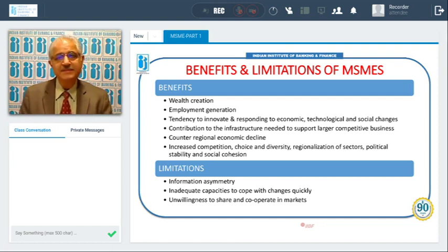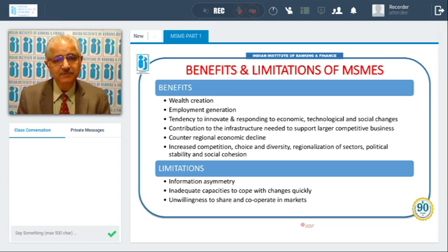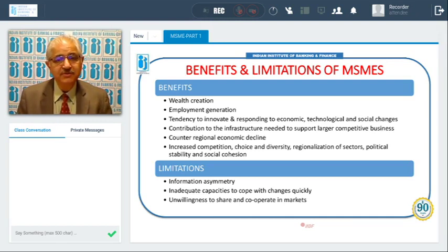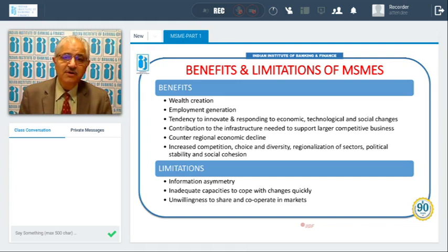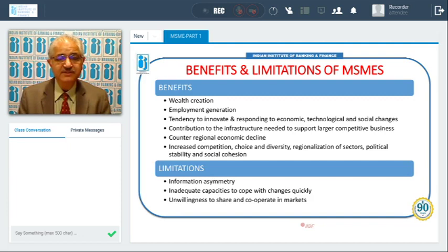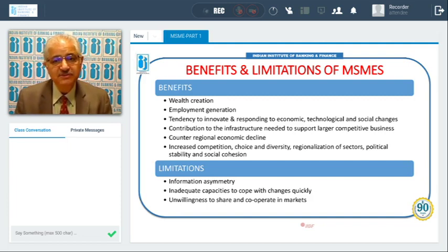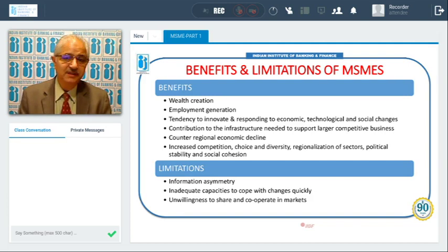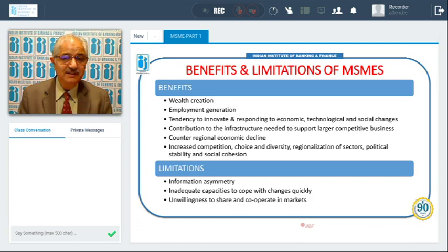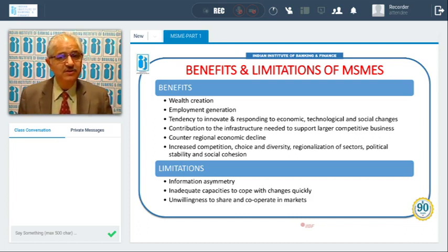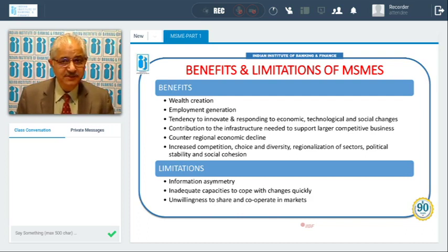The limitations of MSMEs include asymmetric information — uniformity of information is not there because people may not be transparent. Capacities are not adequate, so responding immediately to changes takes time. People are normally not willing to share or cooperate in the markets because they feel it is their proprietary business and that secret information might be leaked.